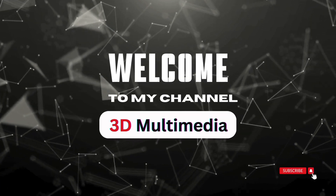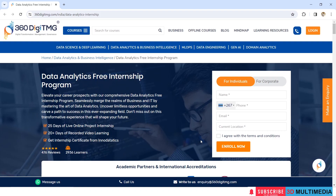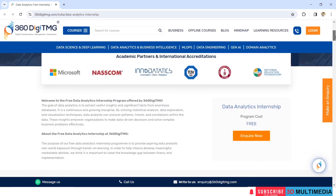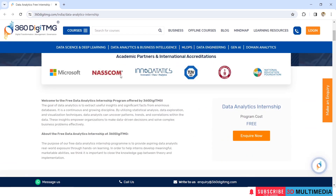Hi, welcome to my YouTube channel 3D Multimedia. This video is about the data analytics free internship program provided by 360 DGTMG, and the official partners are Microsoft, NASCOM, and Inno DataTix.